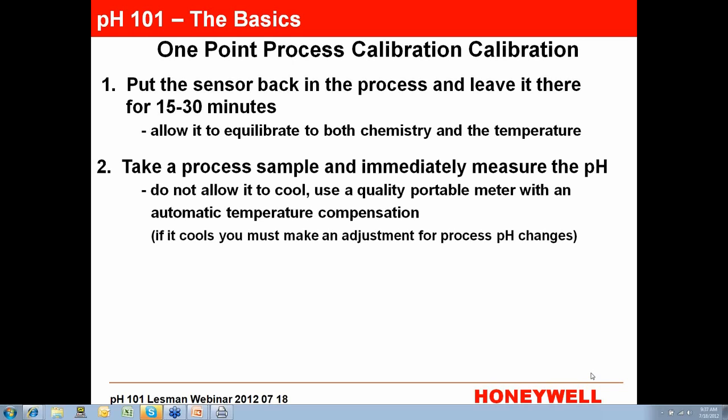Then take a sample of your process. If the process fluid is hot, use a good-sized container so it maintains its thermal integrity and doesn't cool down. Use a portable pH sensor that has automatic temperature compensation, and then measure the sample with it.